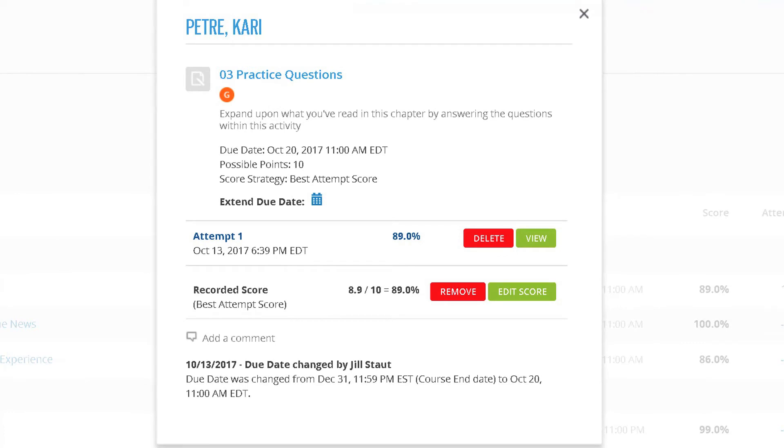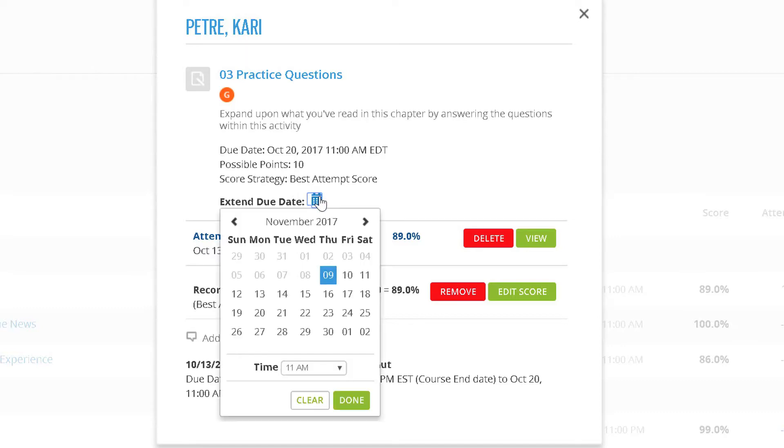If you want to provide the student with additional time to complete the assignment, you can extend the due date for the student by clicking on the calendar widget next to Extend Due Date.